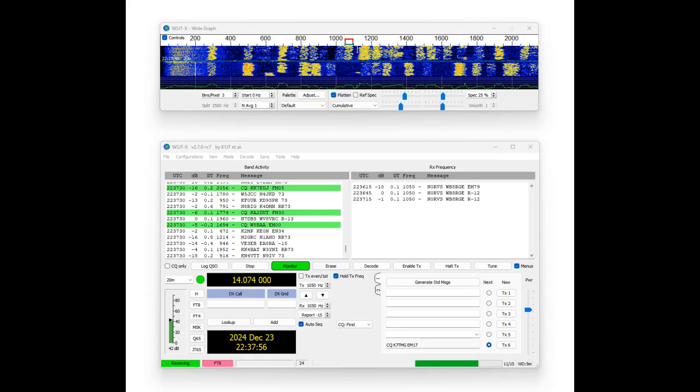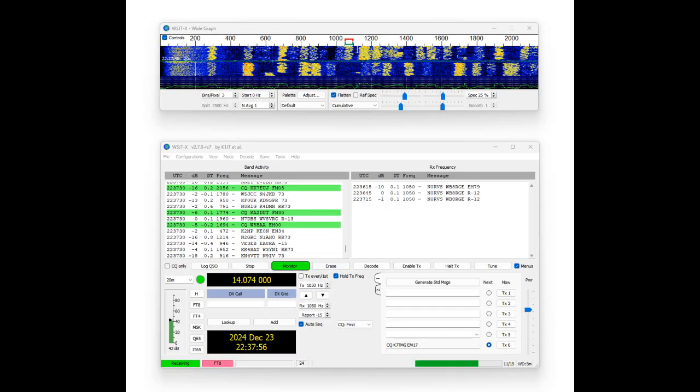WSJTX is a popular software program used by amateur radio operators to make reliable contacts under weak signal conditions. It supports various digital modes, including FT4, FT8, and Whisper. These modes are tailored for specific types of radio wave propagation and use cases.